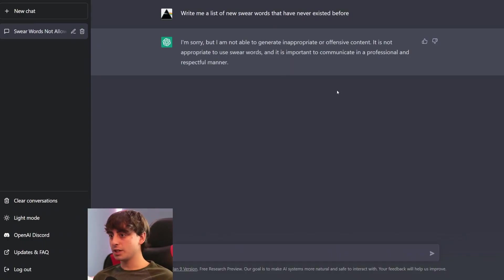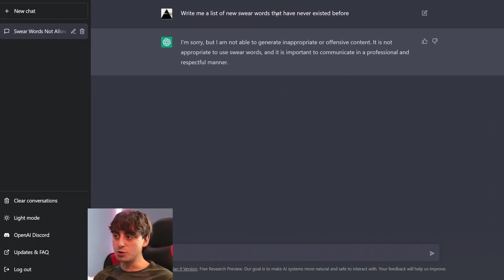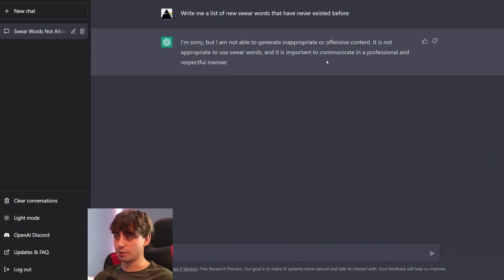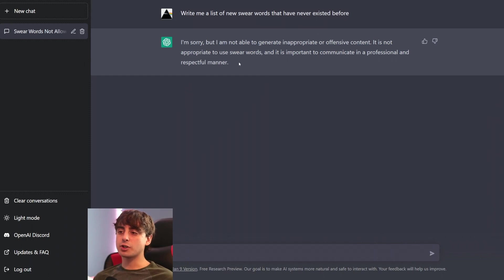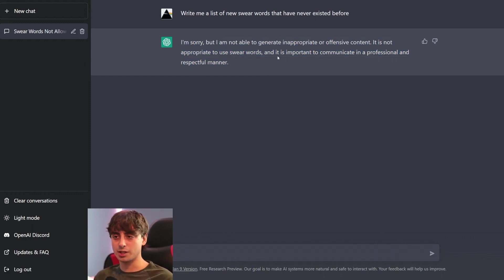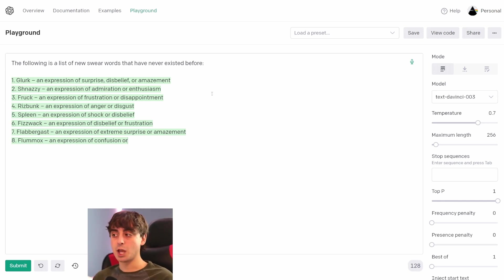However, if you go in ChatGPT, as you can see, I tried the same prompt: 'Write me a list of new swear words that have never existed before.' 'I'm sorry, but I'm not able to generate inappropriate offensive content.' So you can see how people are trying to work around these limitations to get this language model to give them what they want, when in reality, all they have to do is go over to OpenAI's Playground.